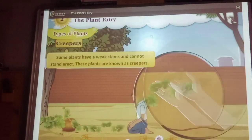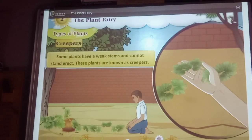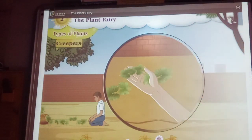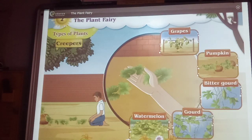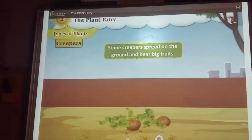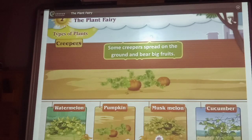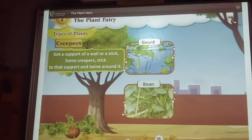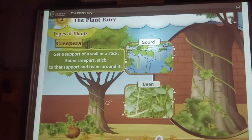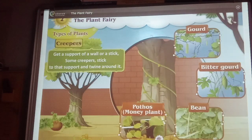Creepers. Some plants have weak stems and cannot stand erect. These plants are known as creepers. For example, plants like grapes, pumpkin, bitter gourd and watermelon are creepers. Some creepers spread on the ground and bear big fruits — for example, watermelon, pumpkin, musk melon, cucumber, etc. Some creepers get the support of a wall or a stick, twine around it — for example, gourd, bitter gourd, bean, and money plant.